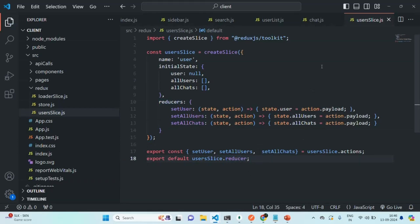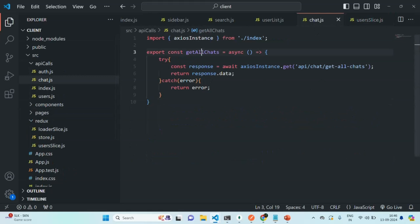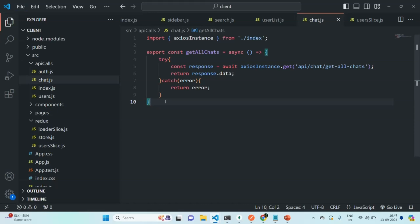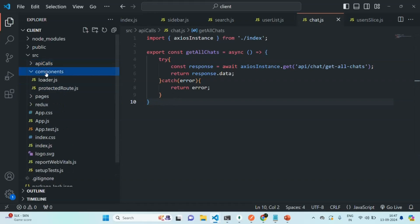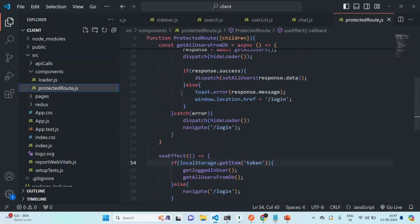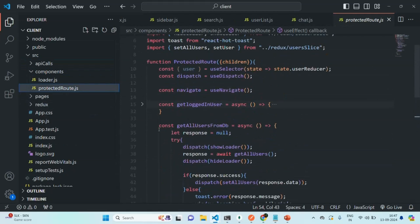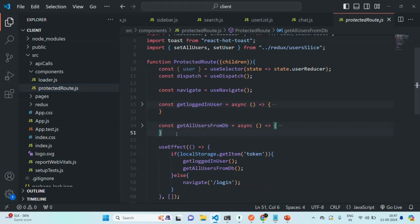Now we have created this function to make an API call to get all the chats. We need to decide where to call this function. What we want is when the homepage is loaded, we are already fetching the details of the logged-in user and all users. Now we also want to fetch all the chats for the currently logged-in user, and we are going to do that from the protected route. Let's go to components and open protected-route.js. Similar to how we created getAllusersFromDB, I am going to create another function.